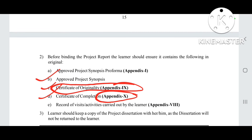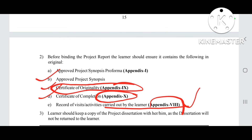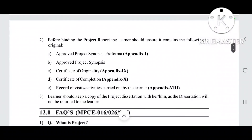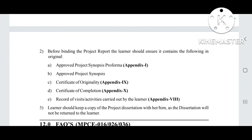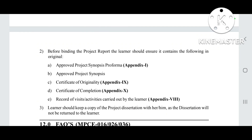The last thing is the record of visit activities carried out by the learner, which is Appendix 8. If you have visited your guide, you can mention the record of those visits. The format is given in Appendix 8 — just fill it and add it. If you have done online sessions, you can also mention those classes. The last point is that the learner should keep a copy of the project dissertation, as the dissertation will not be returned to the learner. You will need to keep a copy for future reference.